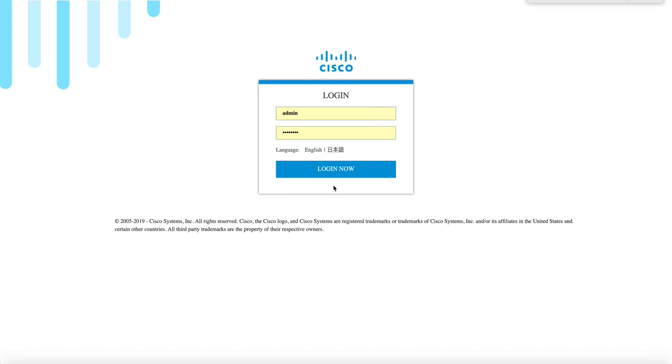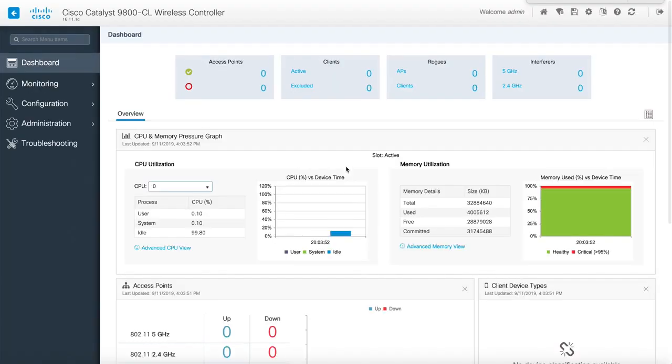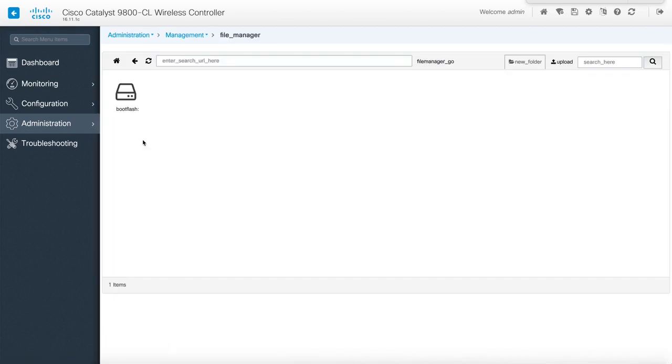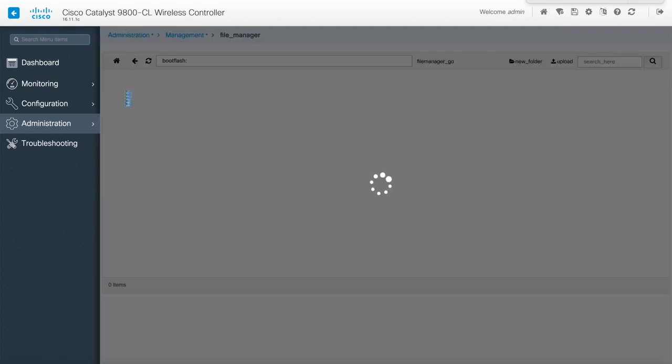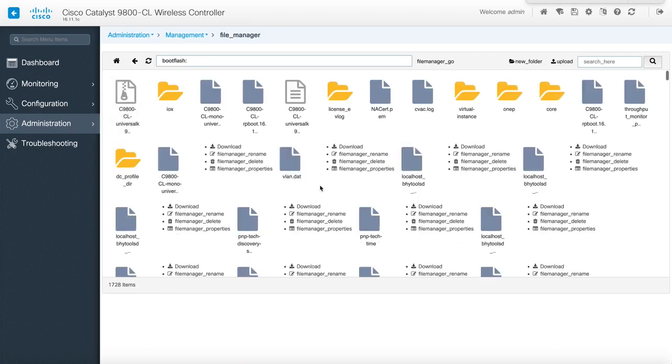So the device rebooted now try to log in again. Perfect. You can see the new software is 16.11.1c. Let's go to administration and you can see that new feature file manager is also available which allows you to browse your boot flash and any USB if you have. You can browse and upload data. Upload any software directly from here.